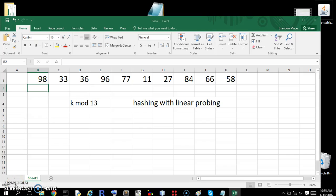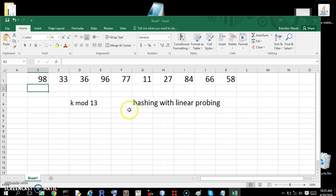All right, welcome to a video on hashing with linear probing. This is going to be one of two videos. The other one will be with double hashing. This is going to be the simpler one, so we're going to start here.